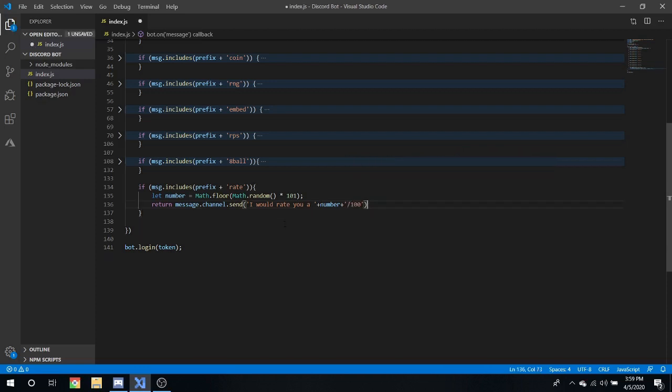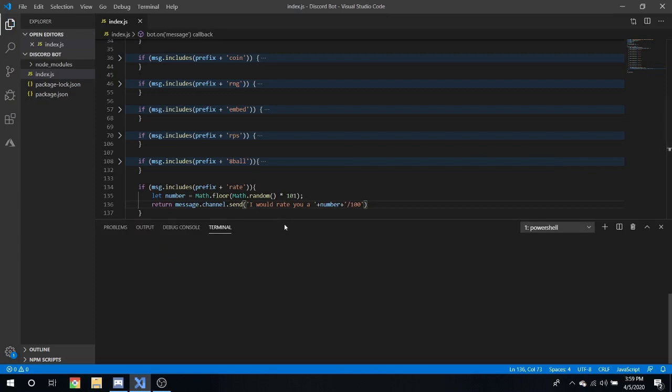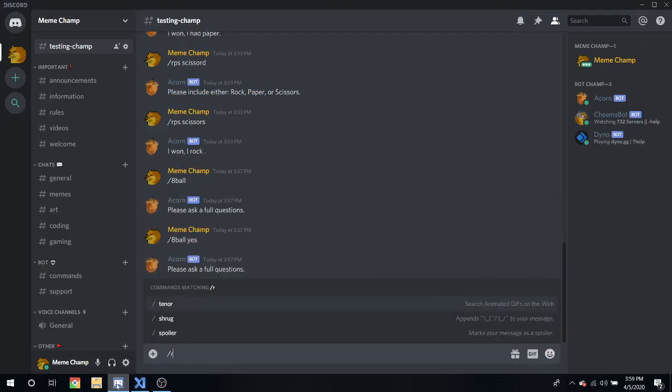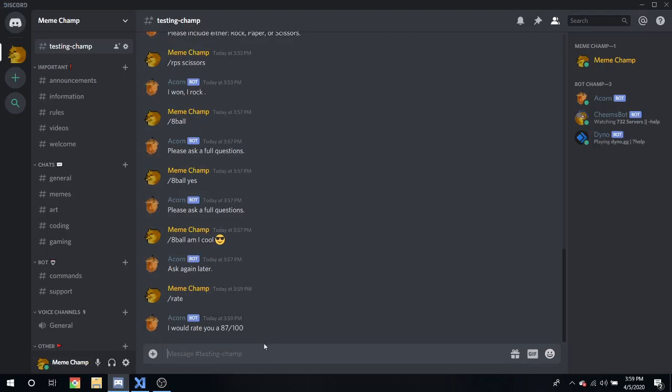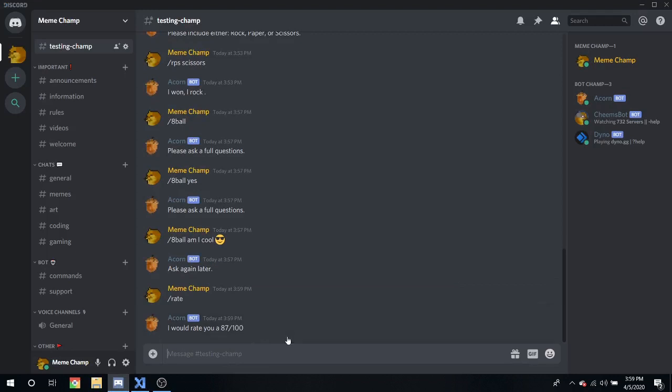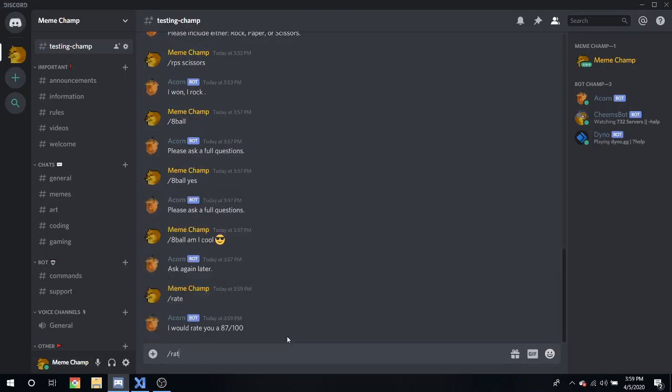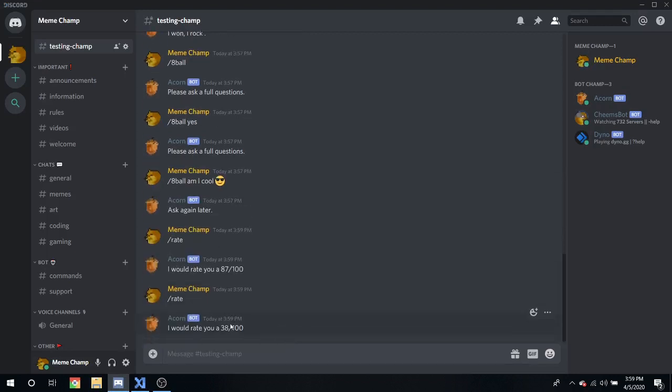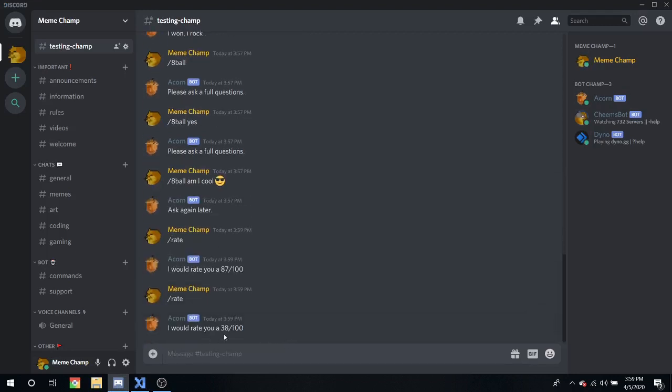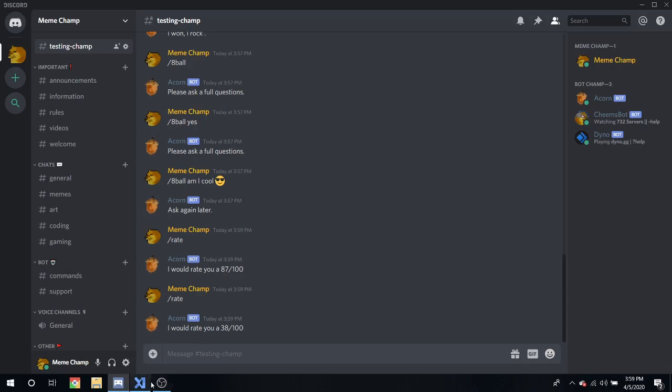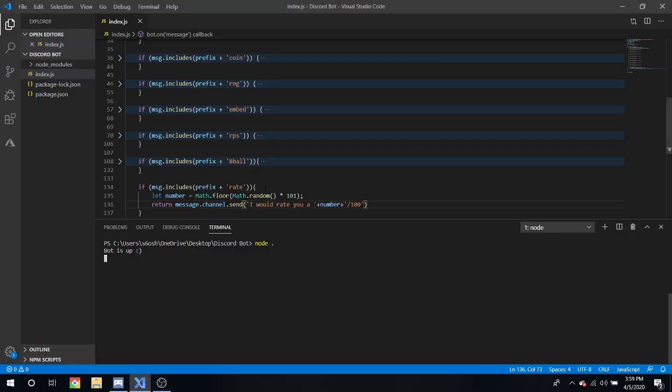And let's try that out. Node dot. Slash rate, I'd rate you an 87 out of 100. Slash rate, I would rate you a 38 out of 100. So I know dank memer has like percents so you just change this to you are number and then percents dank or whatever.